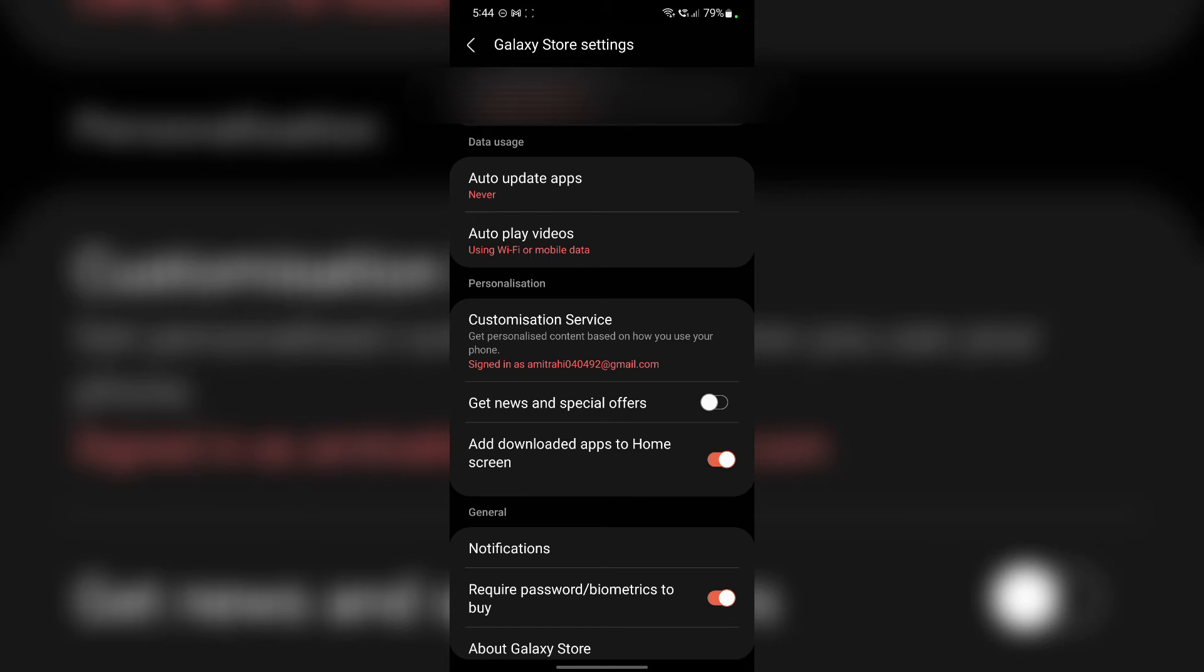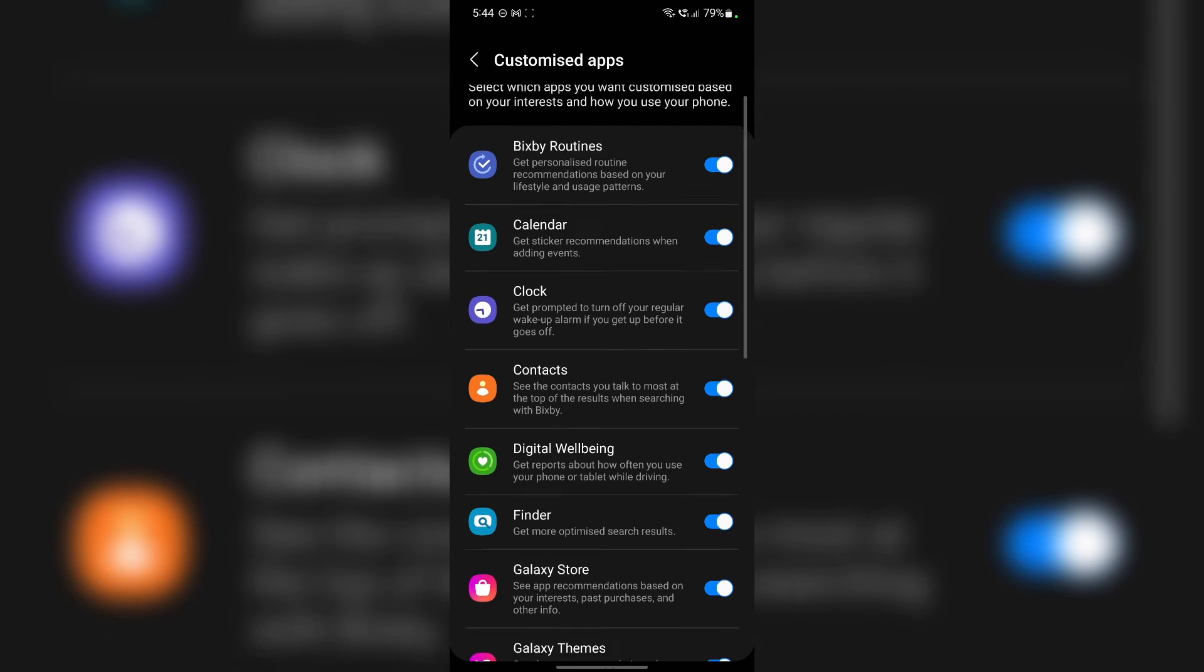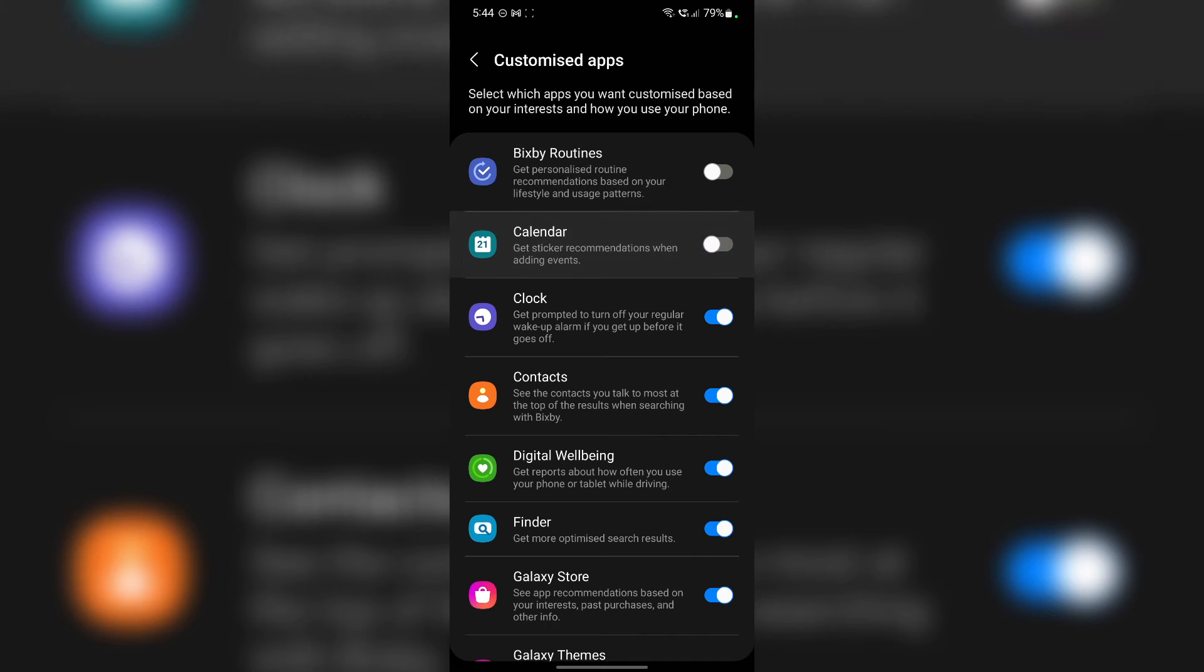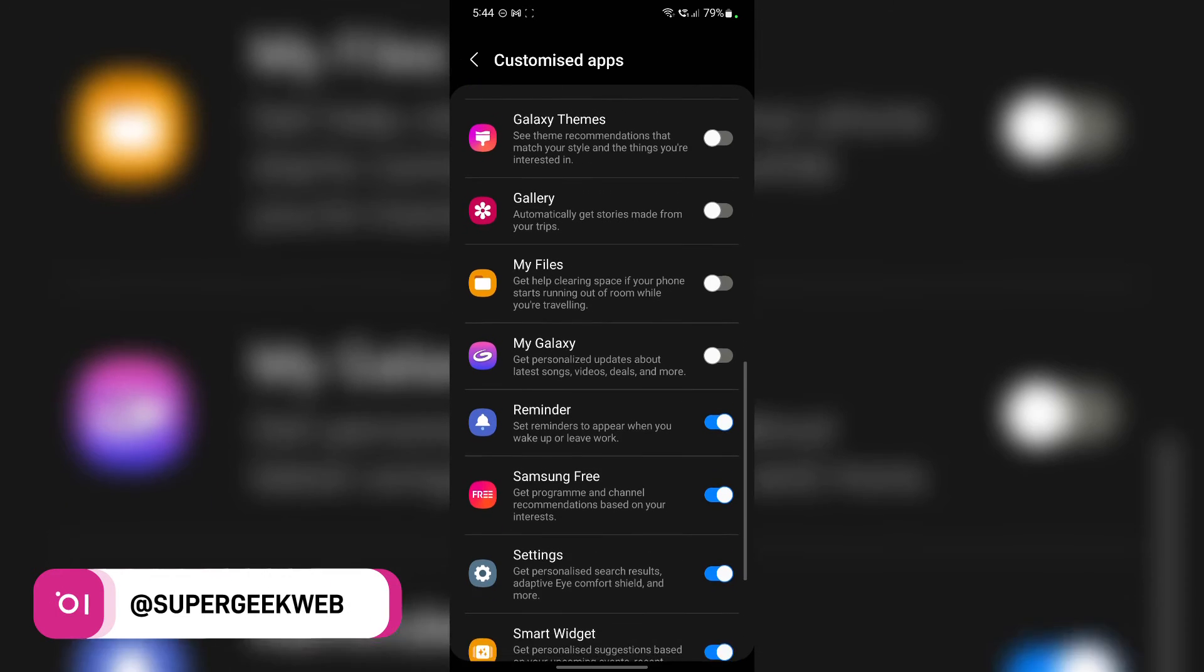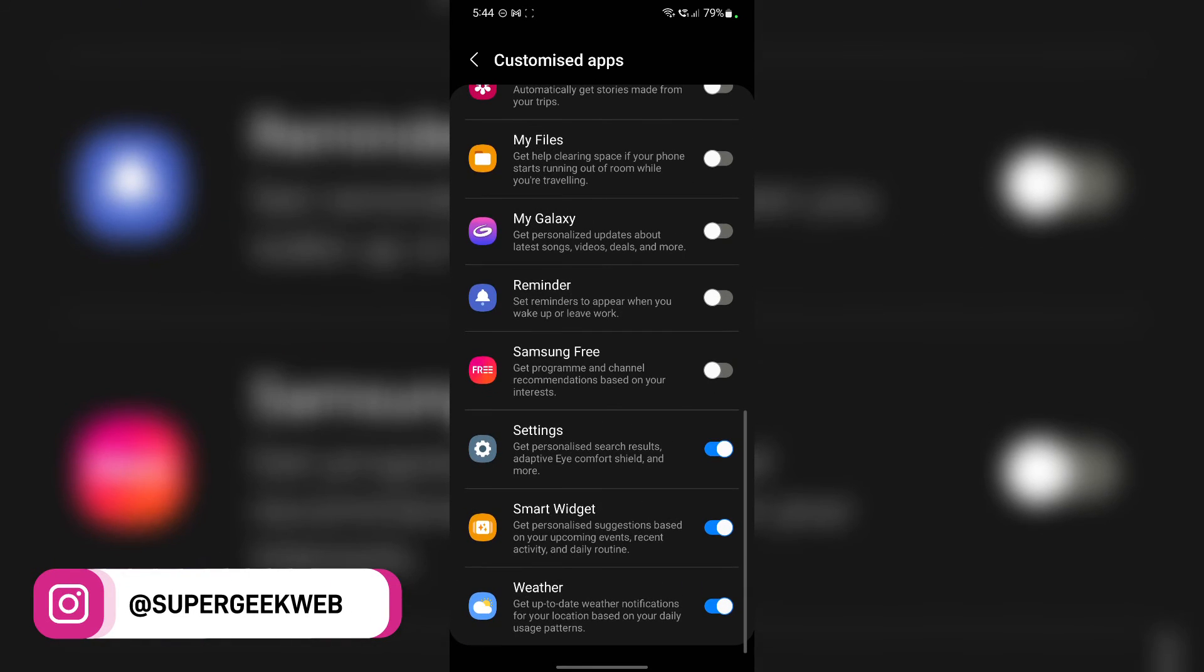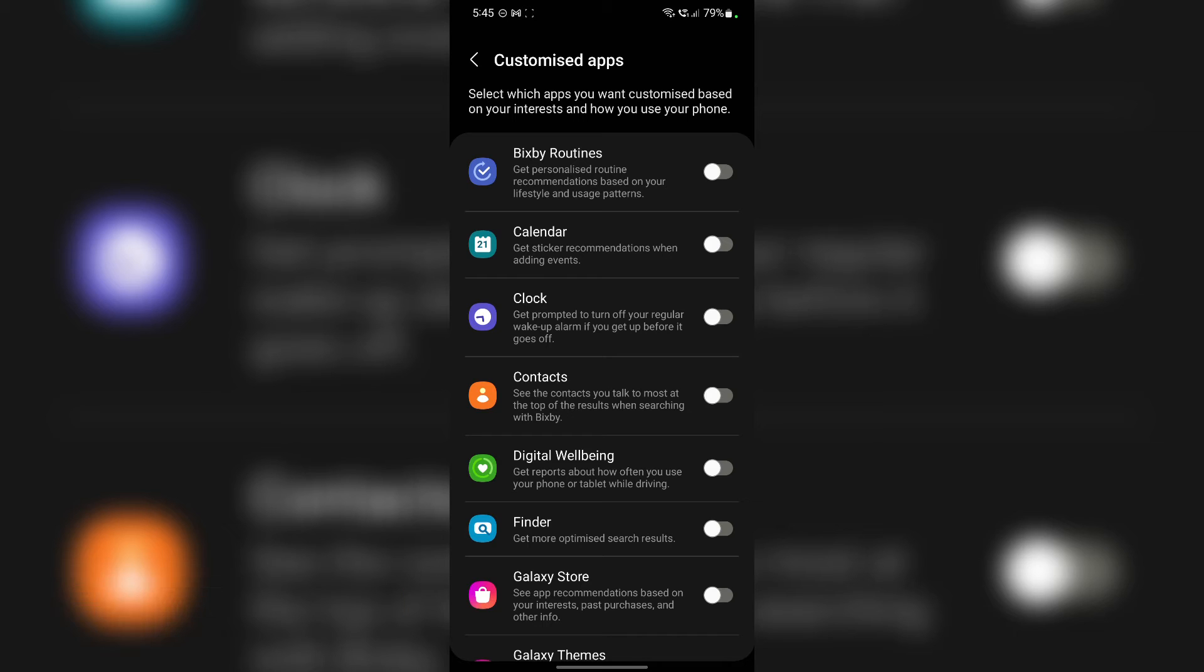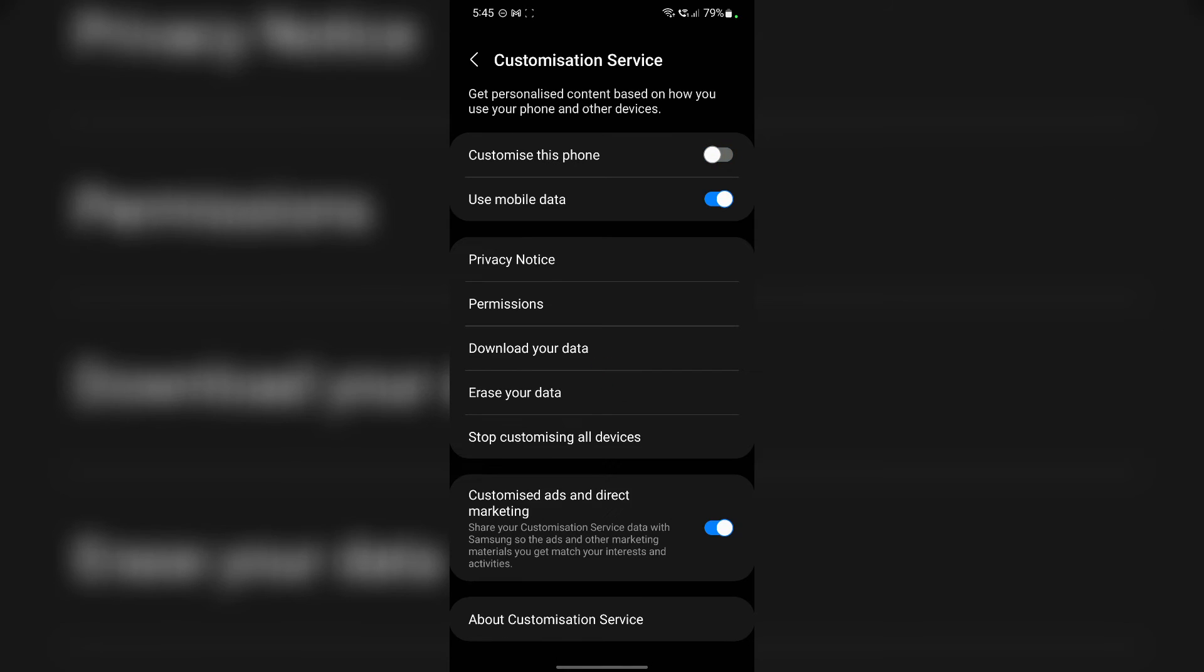Now then you have to tap on this customization service feature, and it will open this list. Now you have to toggle all of these. And once you do that, for all the apps, tap on this back icon on the top left. Make sure do not tap on back or swipe the back gesture. Tap on this arrow icon. Once you do that, you are in this settings. And here all you have to do is disable this customize this phone.